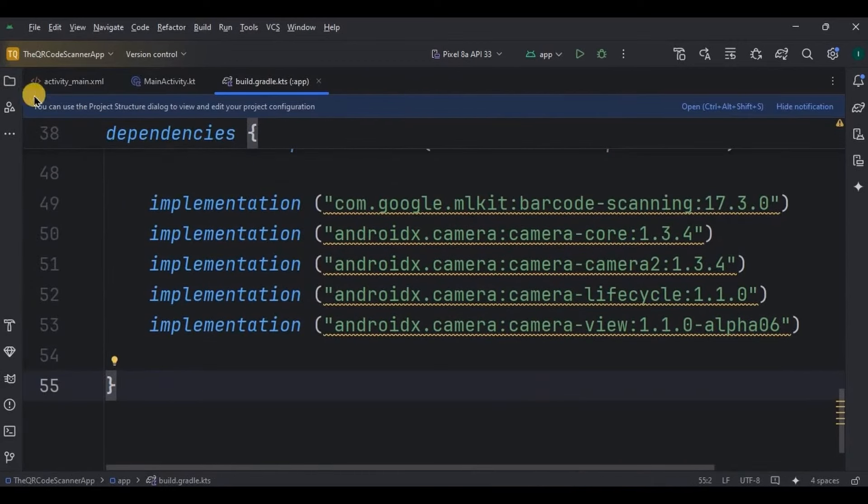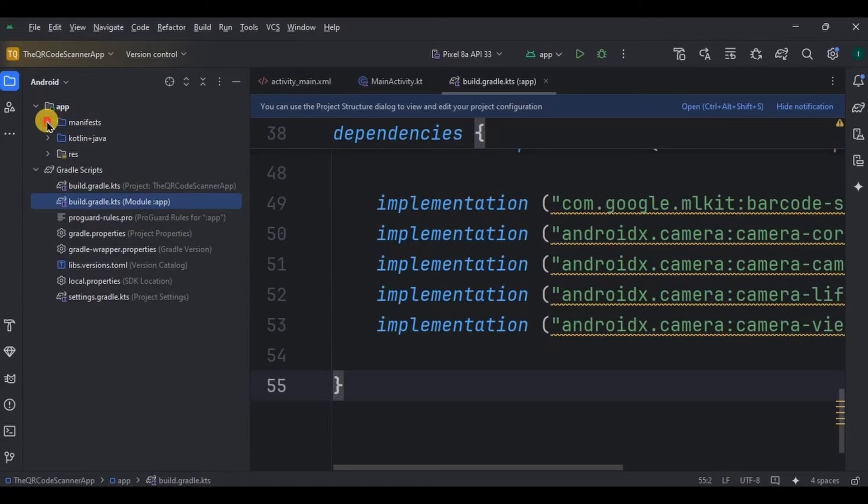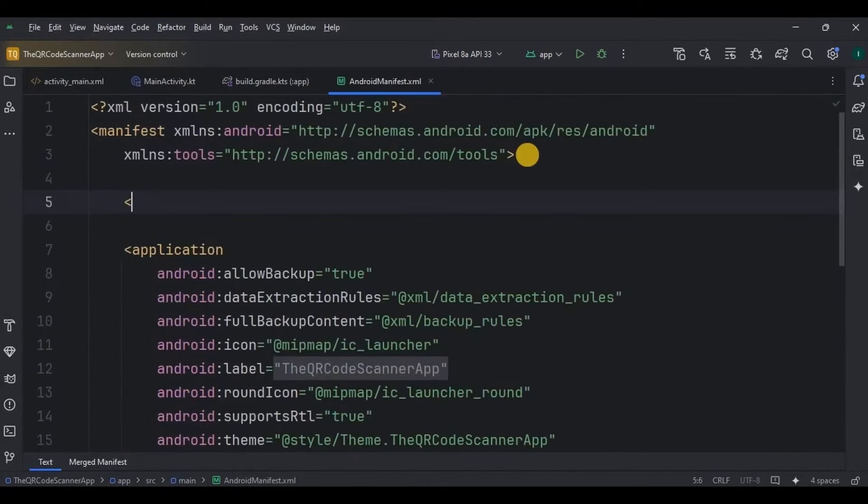Next, let's add permission for the camera. So go to Android manifest, add camera permission, and also add its hardware permission.